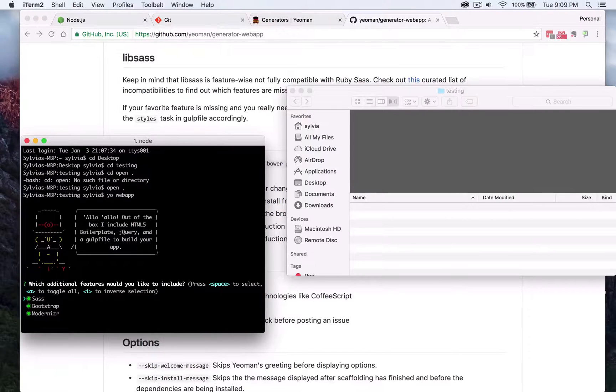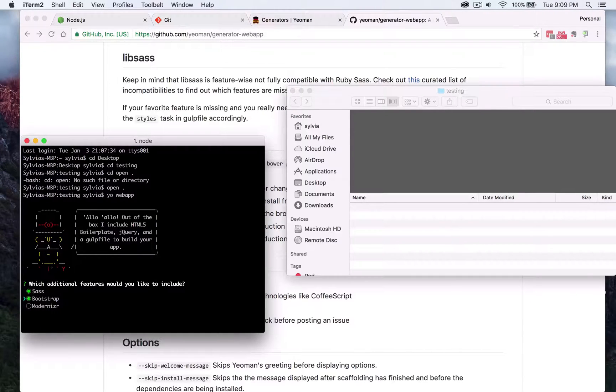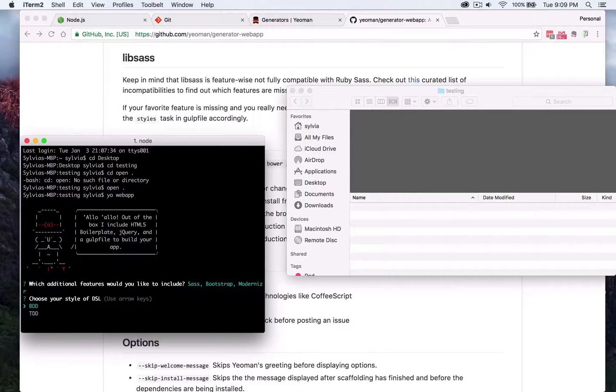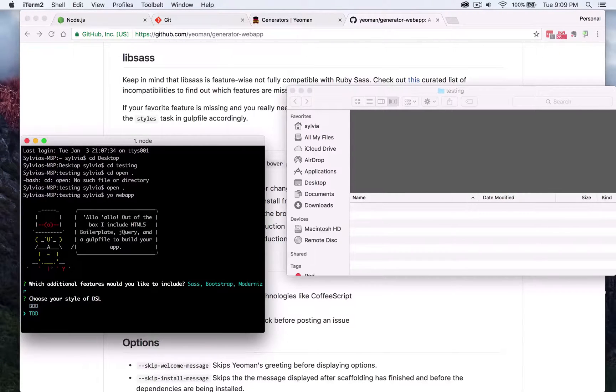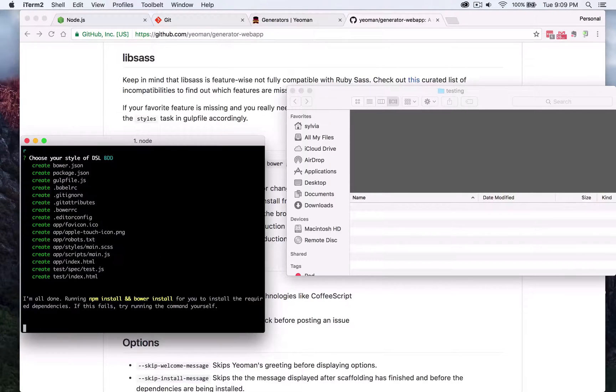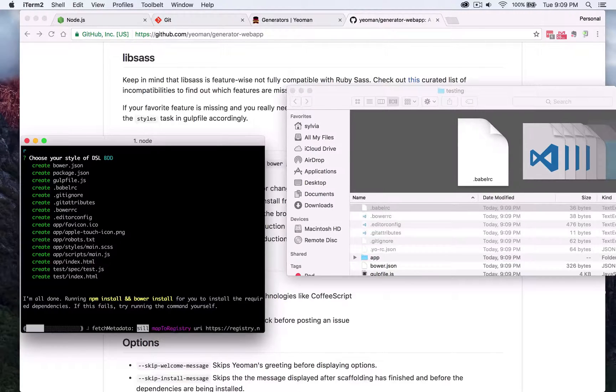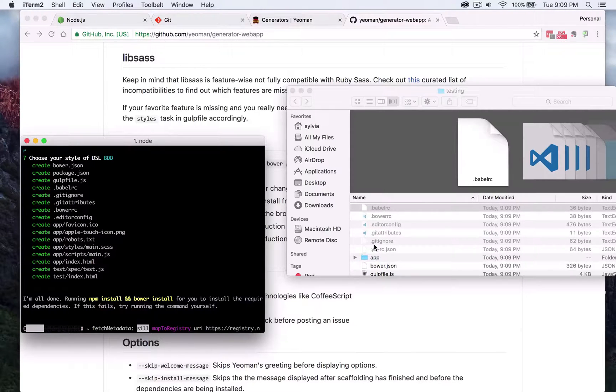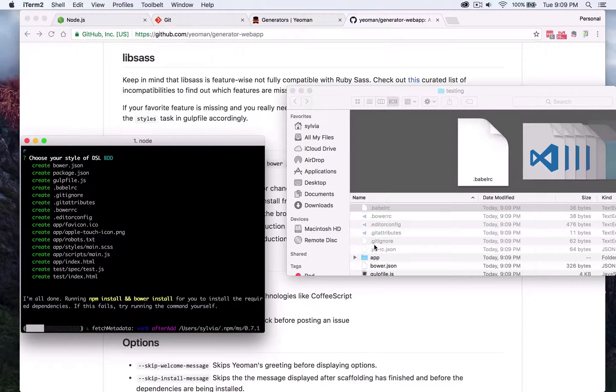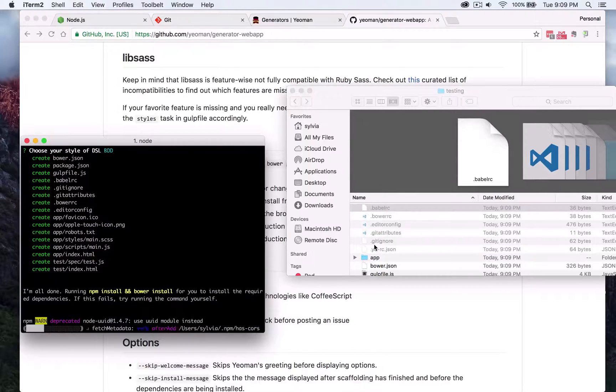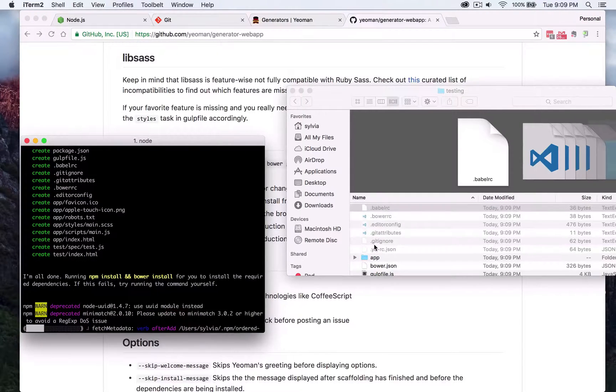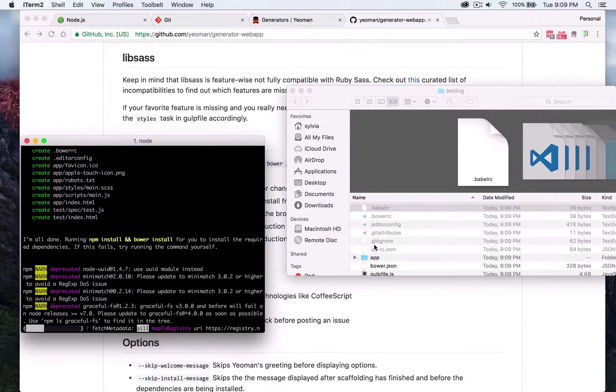I'll just open it here. So here we have the testing folder that I just made and we'll go ahead and run yo web app and then here you can select if you want Sass, Bootstrap, or Modernizr included. We'll have everything included and then it's either be behavior driven development or test driven development. I'll just choose BDD and you'll see on the right we have everything downloading and it takes just about a minute or so.